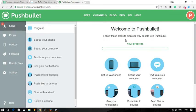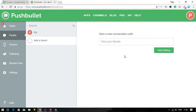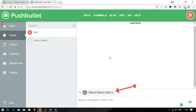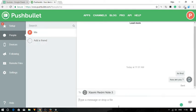If you want to send a text from Windows, open the Pushbullet app and click on the SMS tab. Select the contact you want to send a text, type your message.